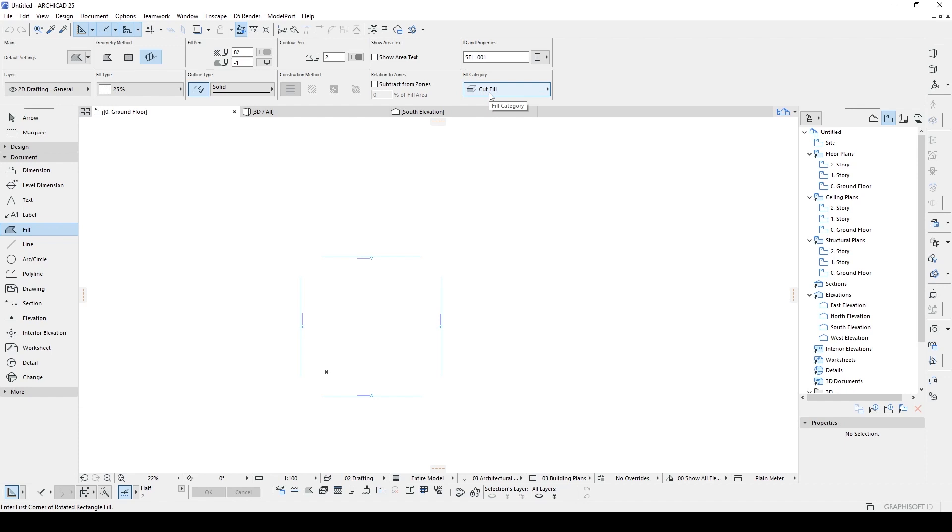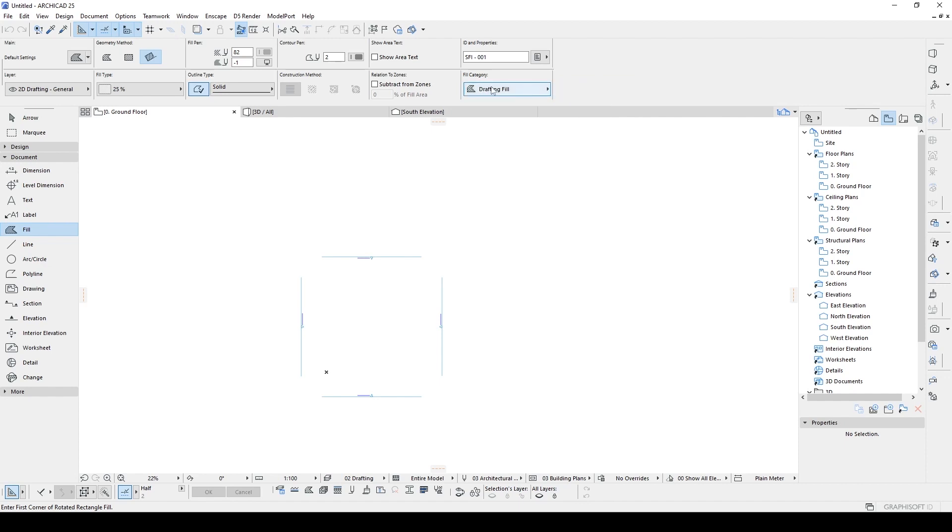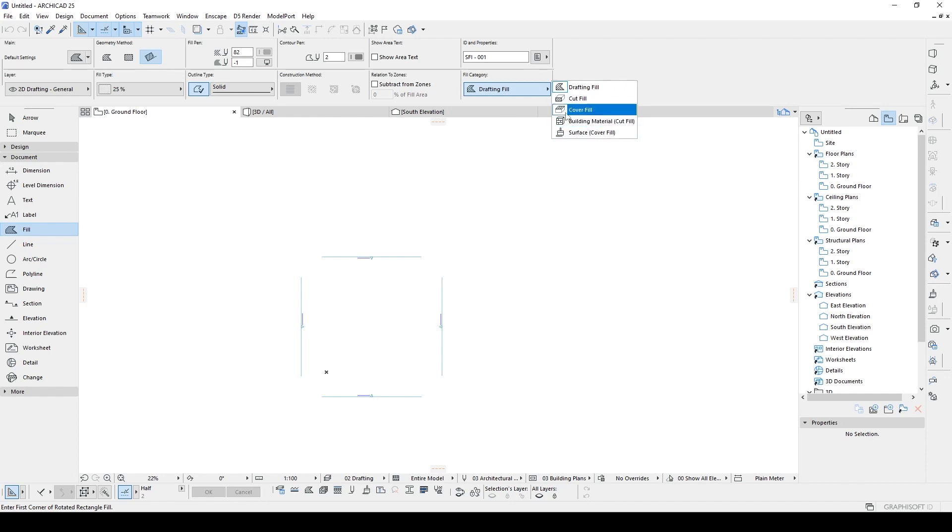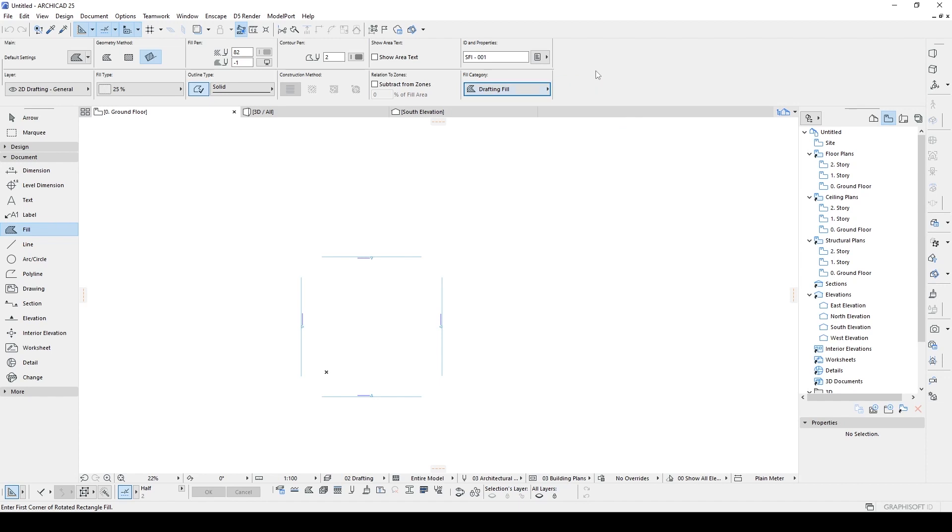We can go to the drafting field and now we will see all of the fields, except surface and building materials which came with the latest version of ArchiCAD, but that's off topic. Now we are going to use drafting fields and I'm going to make a simple rectangle.